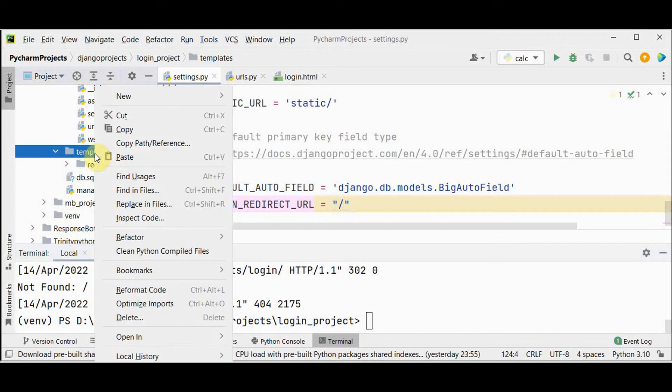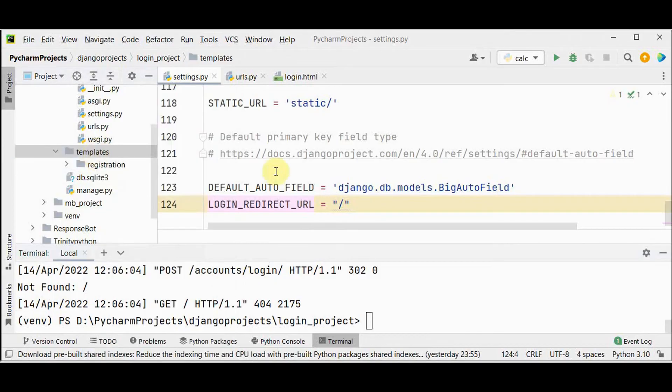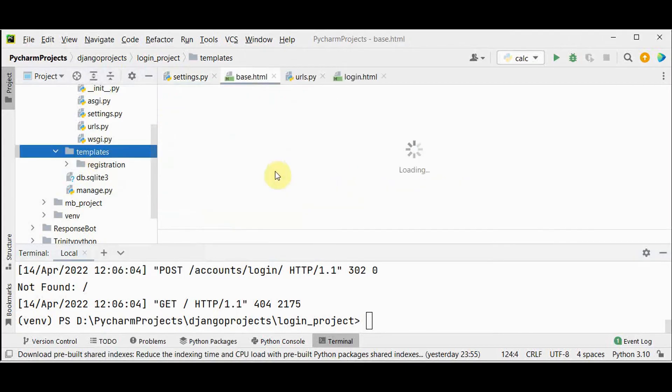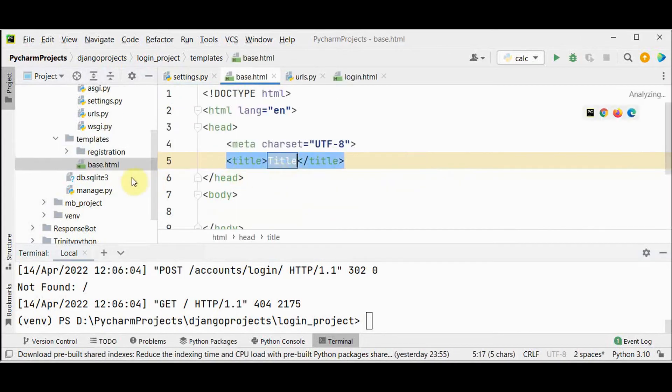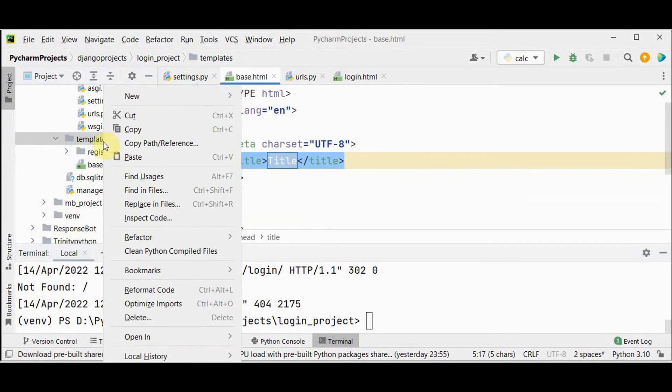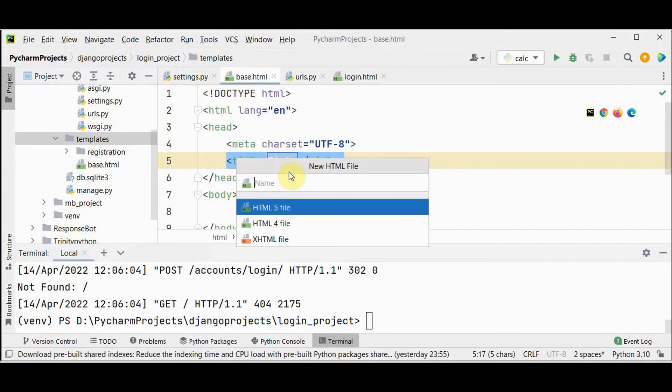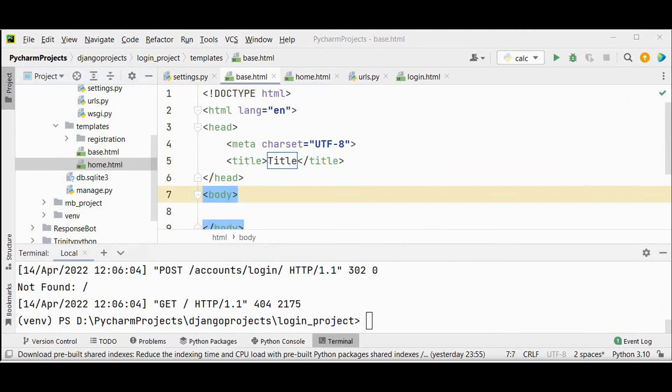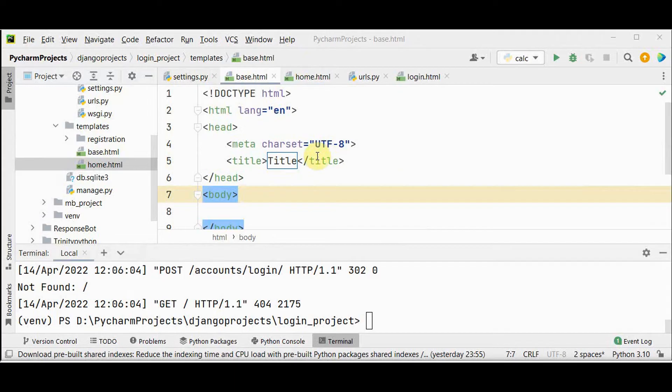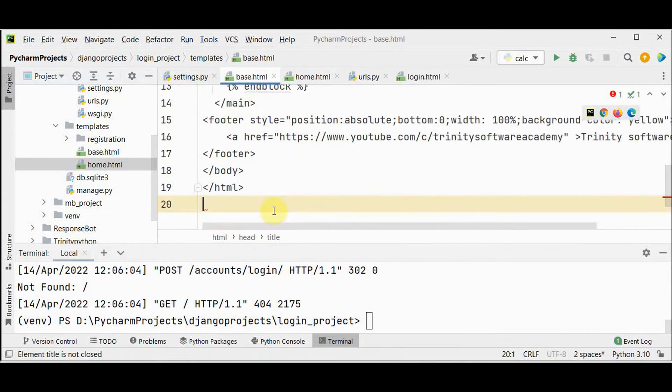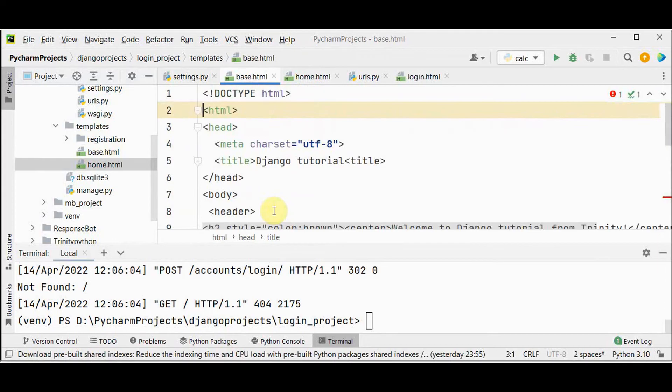In templates folder create a new html file base first and also home. So what's the purpose of using the base file? If you need to have some header and footer which should be commonly used by all the other html files, you can make use of this base file. I have placed this content in this base file.